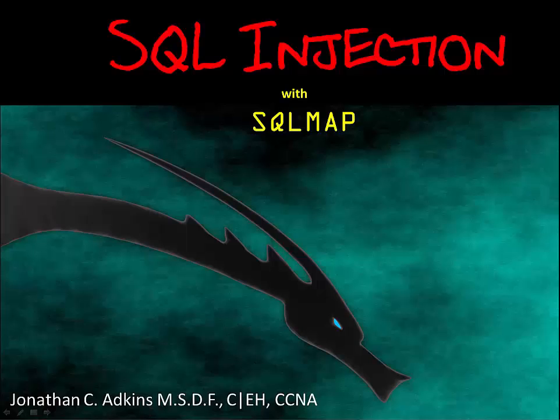SQL Injection is a web-based attack where an attacker tries to exploit vulnerabilities that exist in the user interface or SQL coding architecture of a website in order to obtain unauthorized access to data stored in a back end database which services a website.